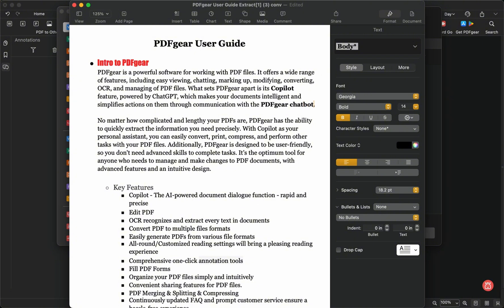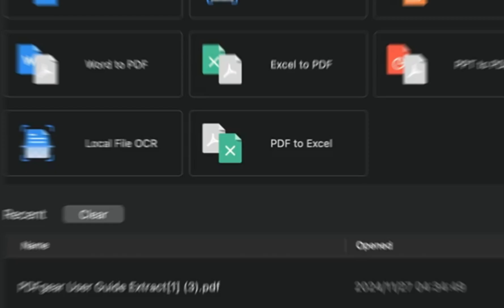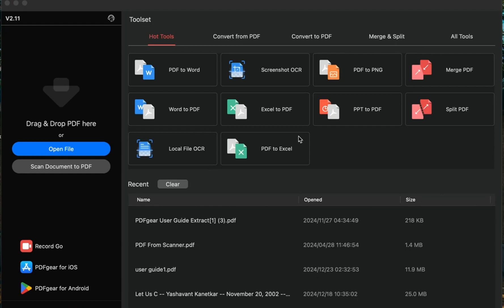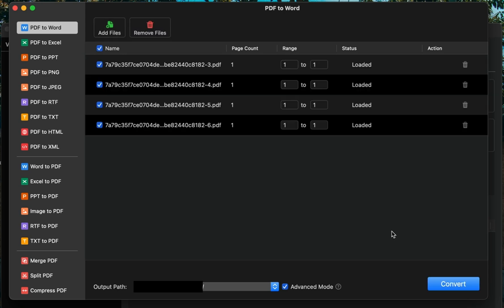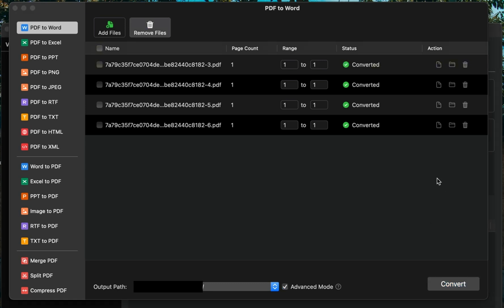PDF Gear also supports batch converting multiple PDFs. To convert multiple PDFs, click the PDF to Word button. Then, click the Add Files button and select all the PDFs you want to convert. In the View interface, you can continue adding files for one-click batch conversion.